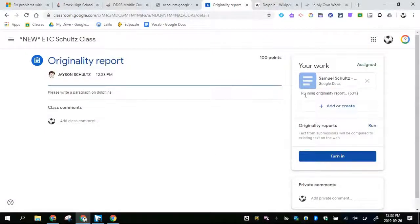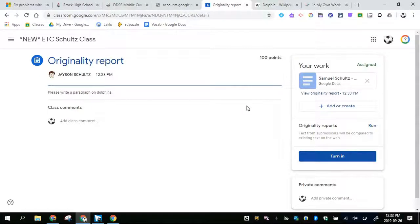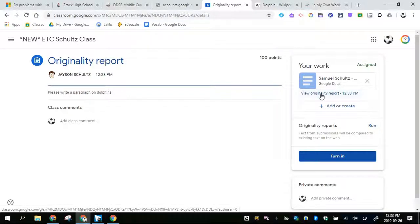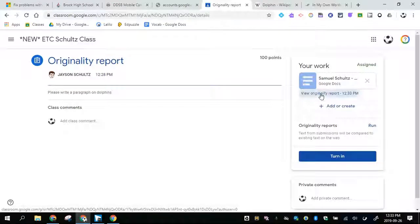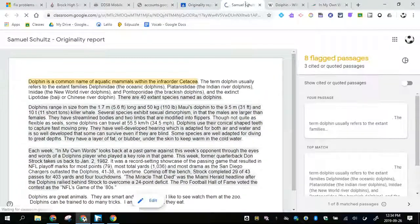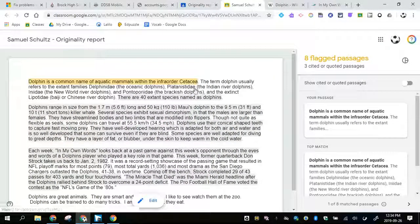You'll see it running. Originality report 63 percent. It looks like it's done now. If I want to view it, I have to click on this right here. Notice it opens up a new tab.